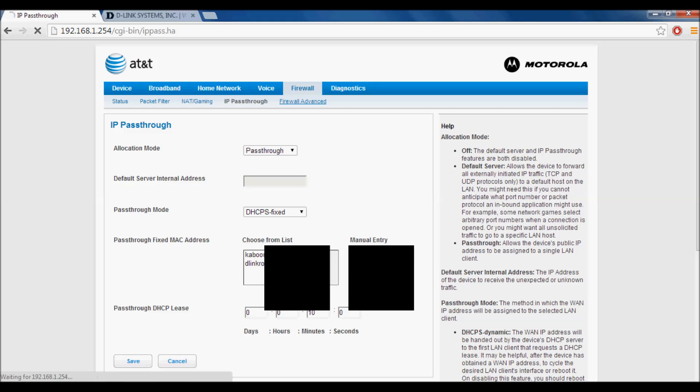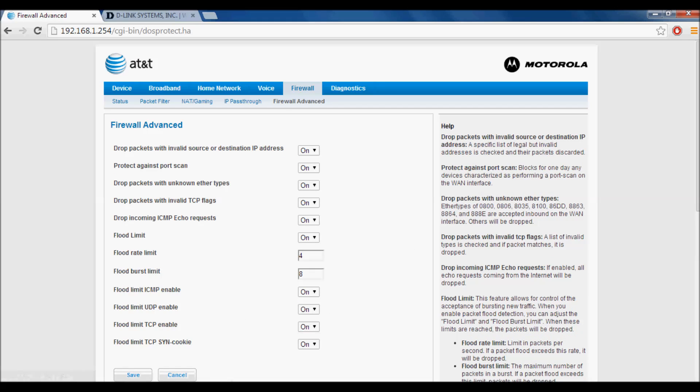Next, go to Firewall Advanced and make sure all settings are turned off. Once they're off, press save. It will prompt you to restart your router.